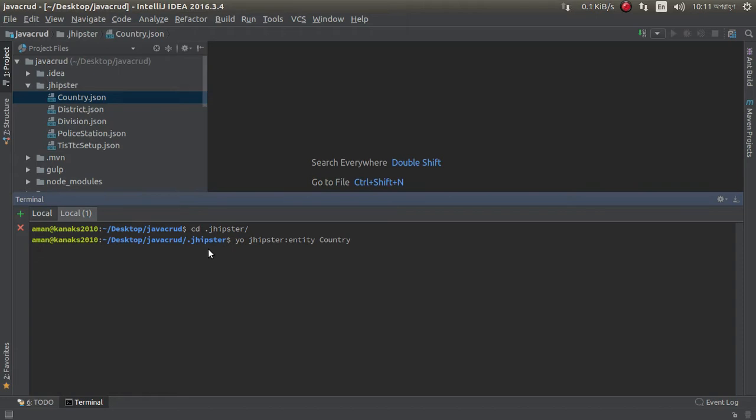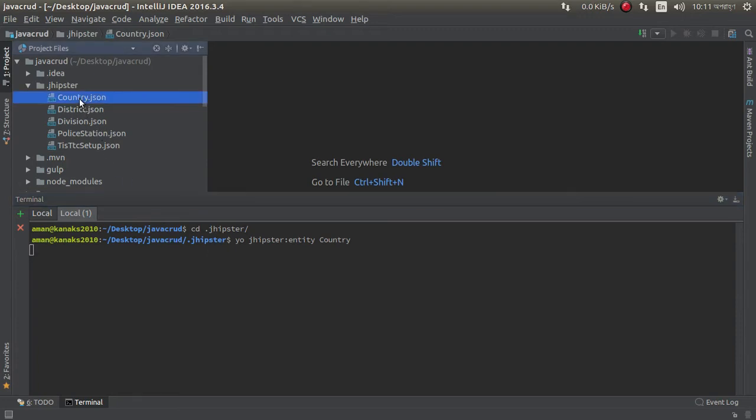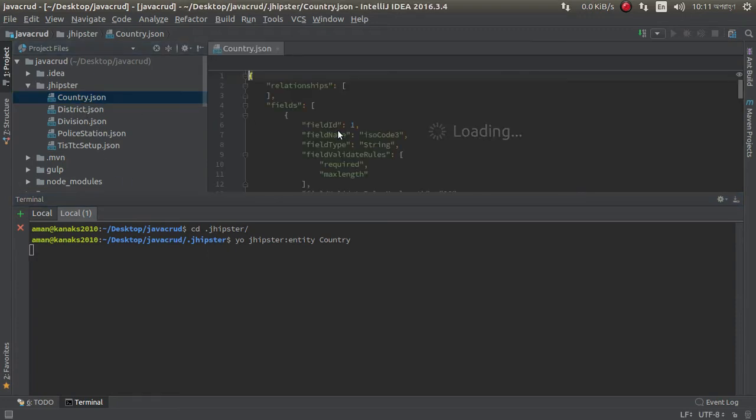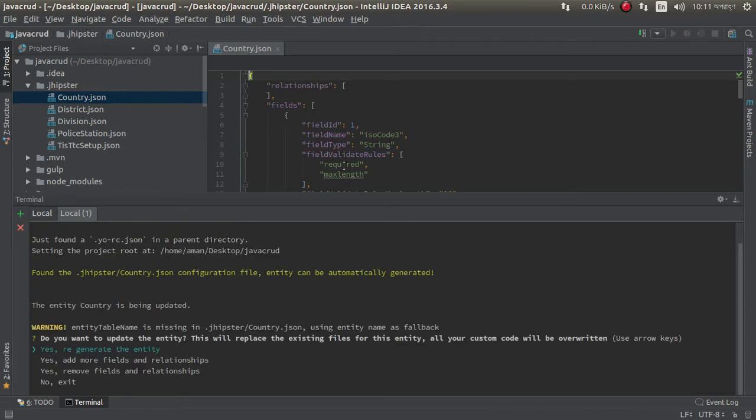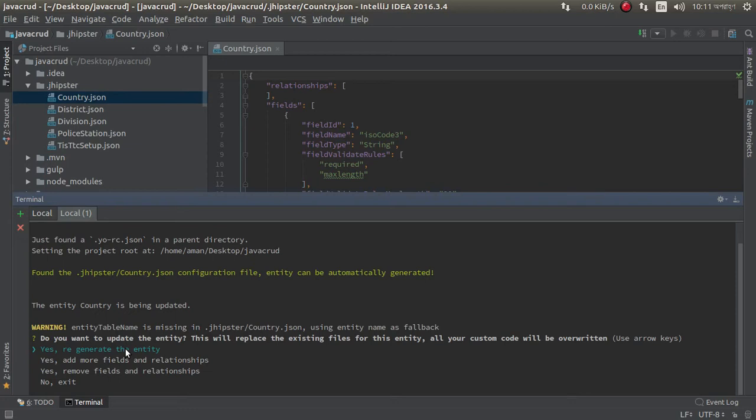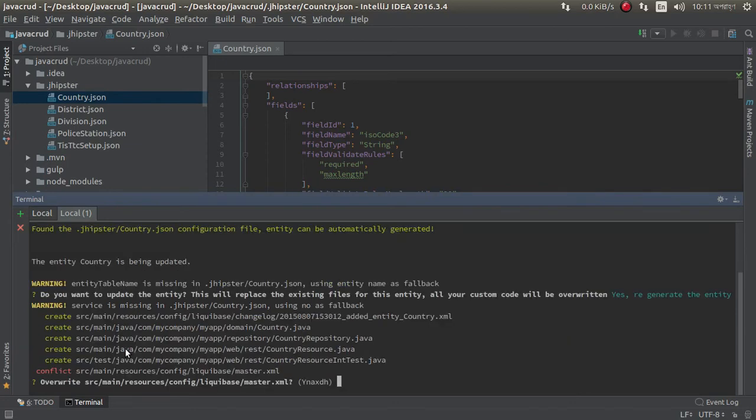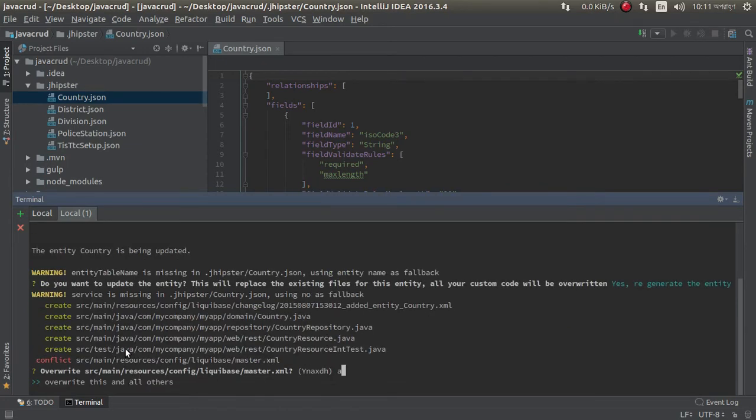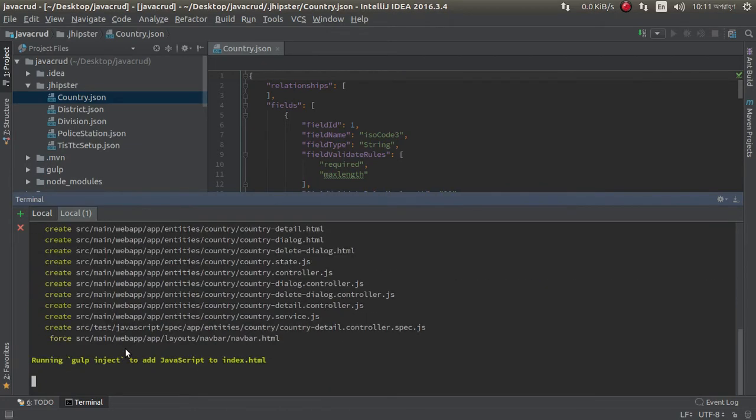JHipster entity, now entity name. Just enter, here it will create country entity. It has no relationship, you can see here, no relationship. Just something is wrong in JHipster generator. It says regenerate, okay not a problem.